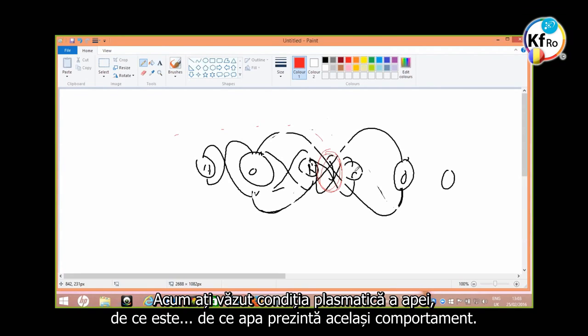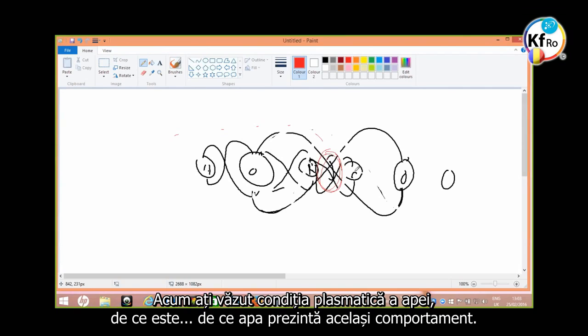Now you've seen the condition of the plasmatic condition of water. Why it is? The water shows the same behavior. Now, the more or less, the 115.